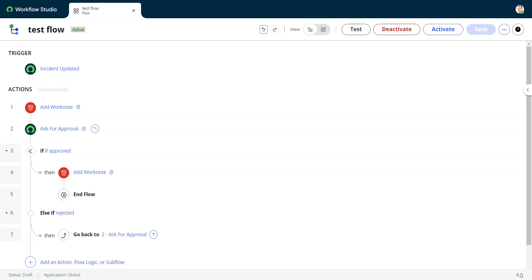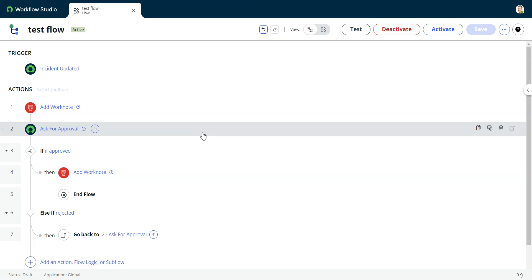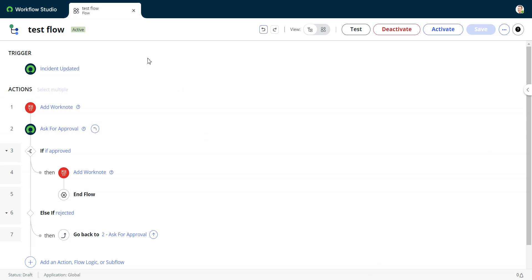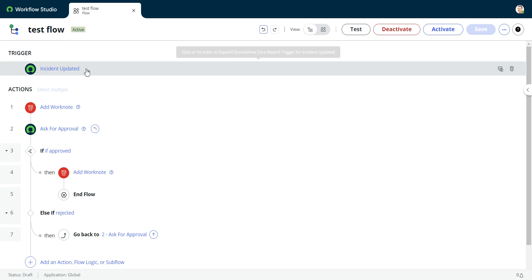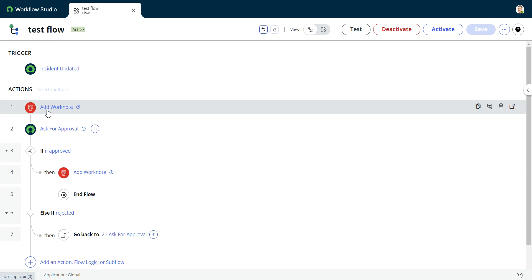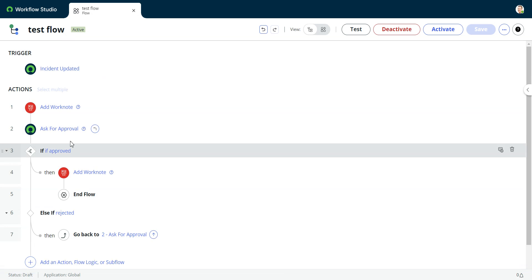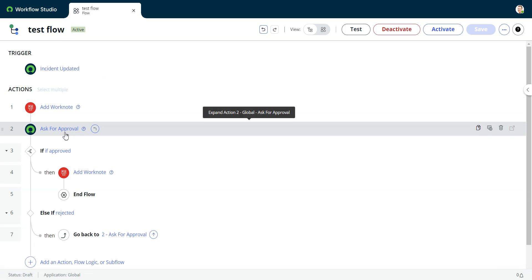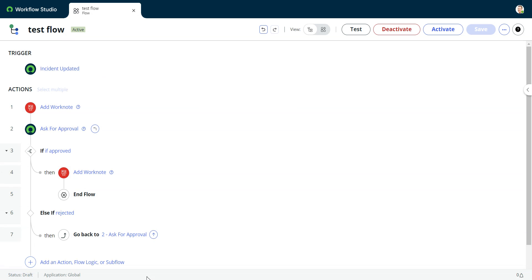This video will look at a problem with the go back to step in Flow Designer. I'm in Workflow Studio here. I have a very simple test flow that runs when an incident is updated. It adds a work note and asks for approval.